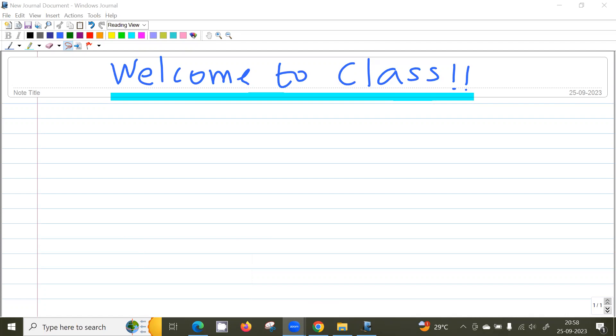Good evening. Just wait a few minutes. Okay, so who is able to hear me? Let me know in the chat. I'm audible, right? Yes, sir. And what about the screen? Screen is visible, sir.